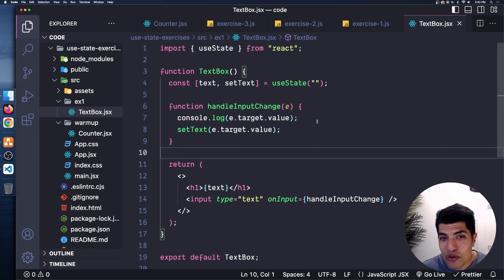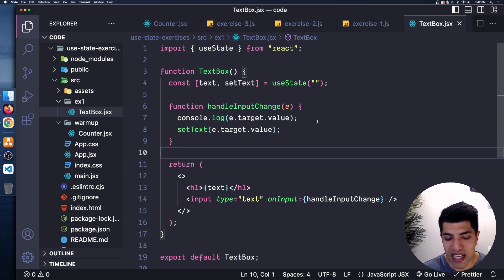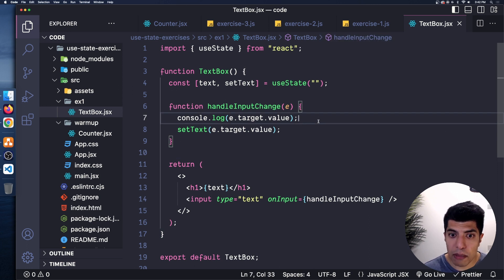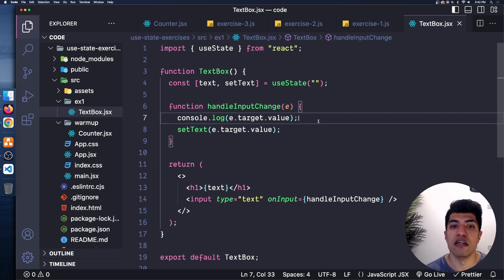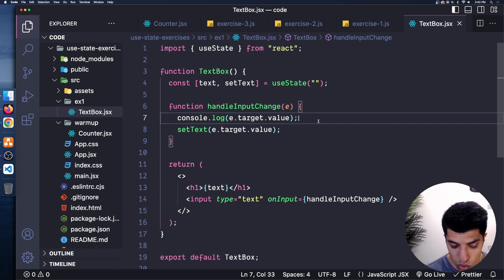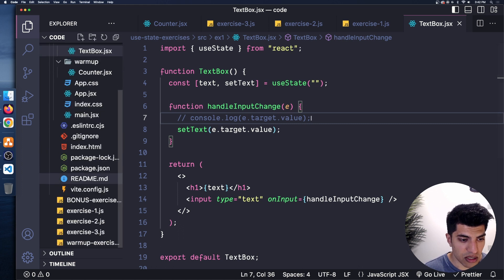Looking at the DOM elements tab, we can see that text node inside the h1 being updated correctly while everything else stays the same — React handles all that behind the scenes. I'll comment out the console.log and move on to exercise two.